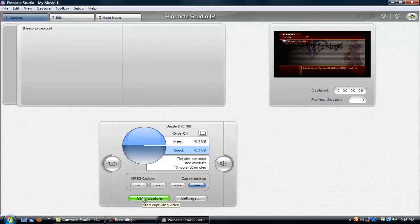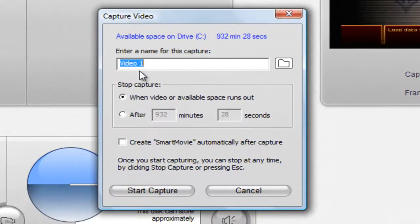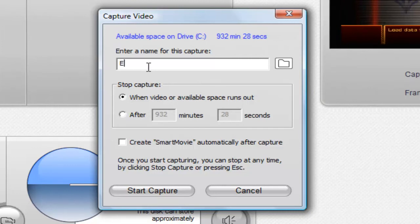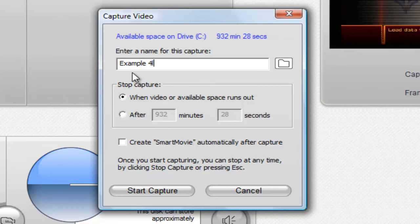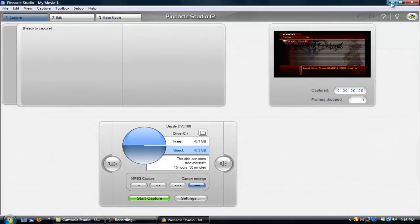After that, you're pretty much ready to start capturing. Change the name of your video to whatever you want — I'm just going to change this to 'example 4' for now. You can name it 'Let's Play Kingdom Hearts Video 1' or 'Let's Play Yadda Yadda' — it doesn't matter. This is basically all you need to do; just press Capture. But before you press Capture, I'm going to show you guys what I do.